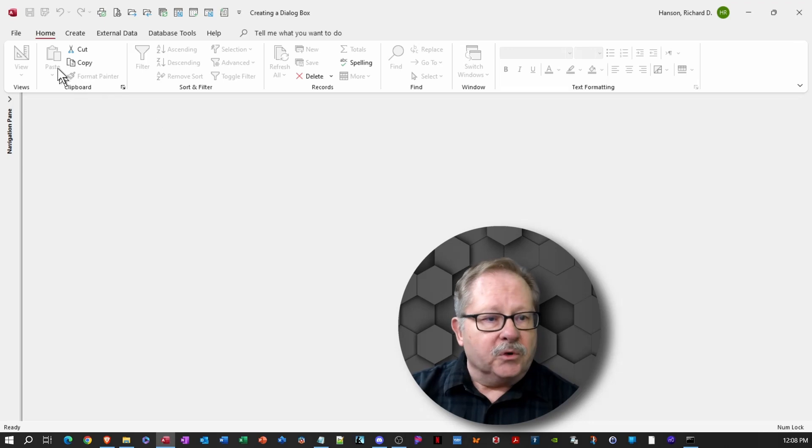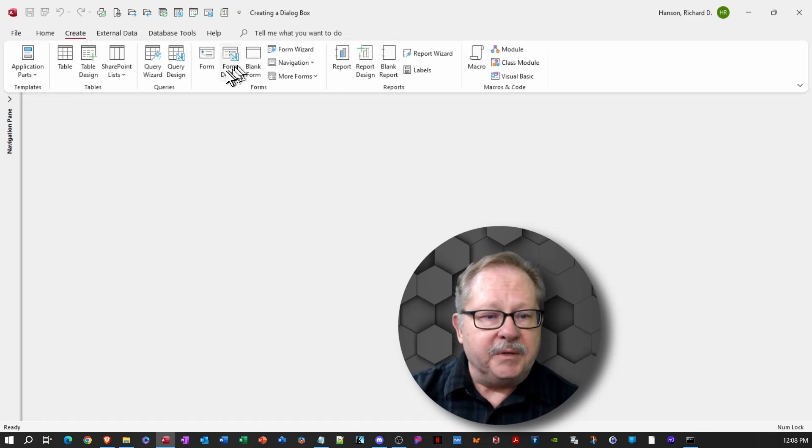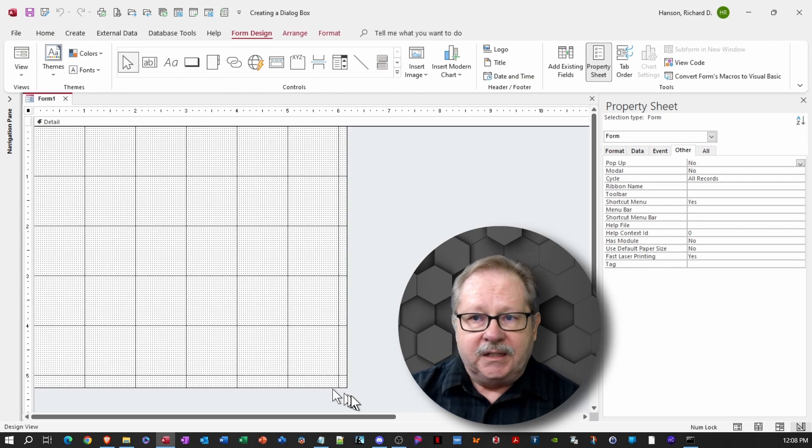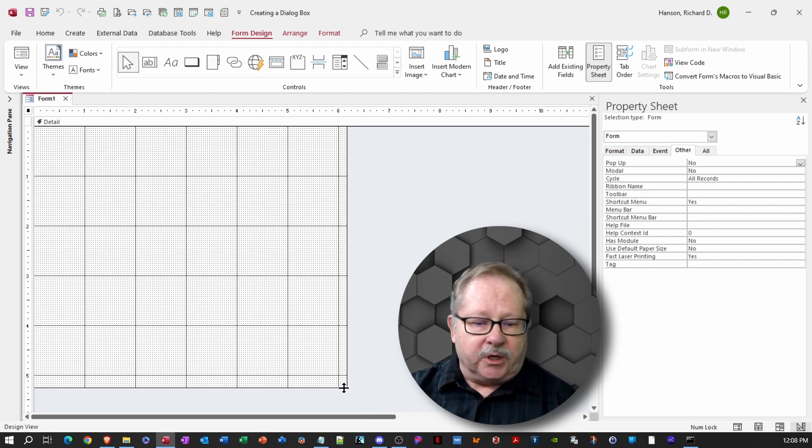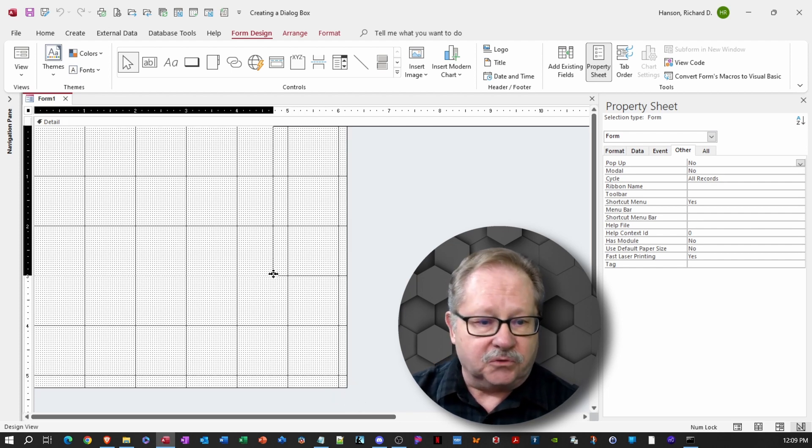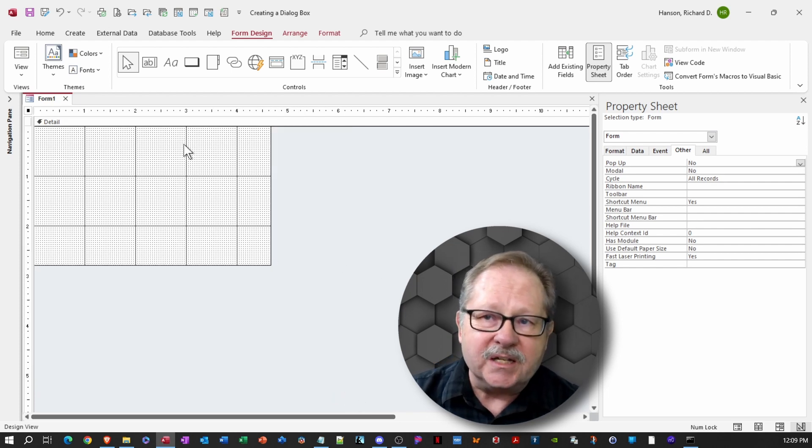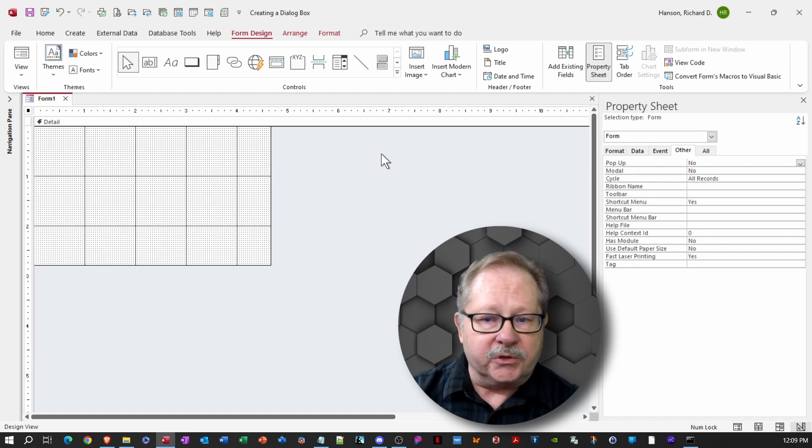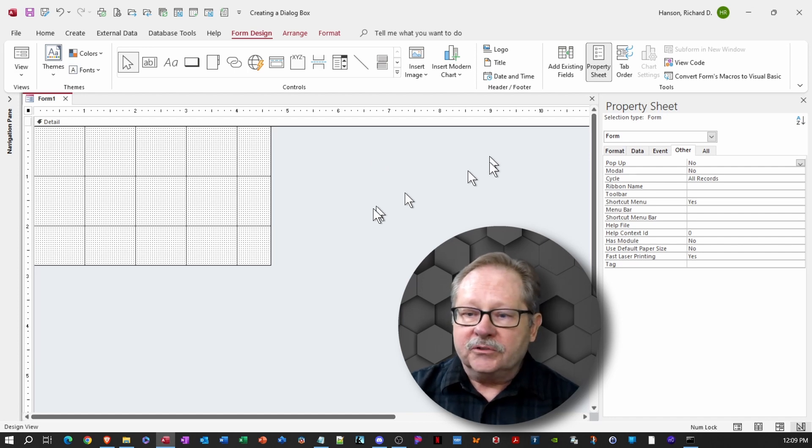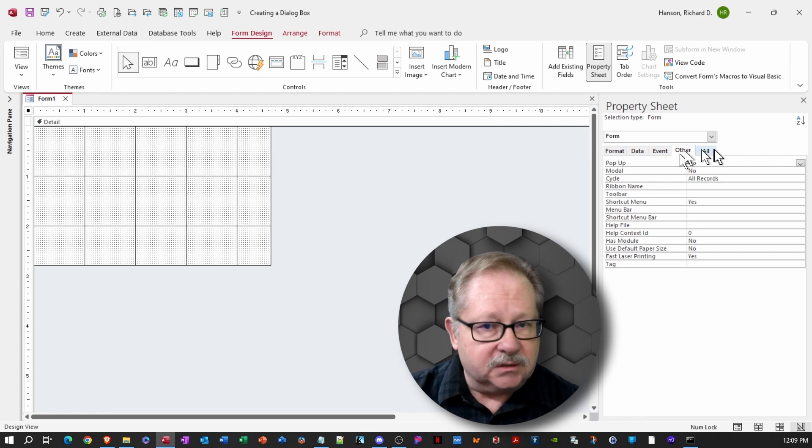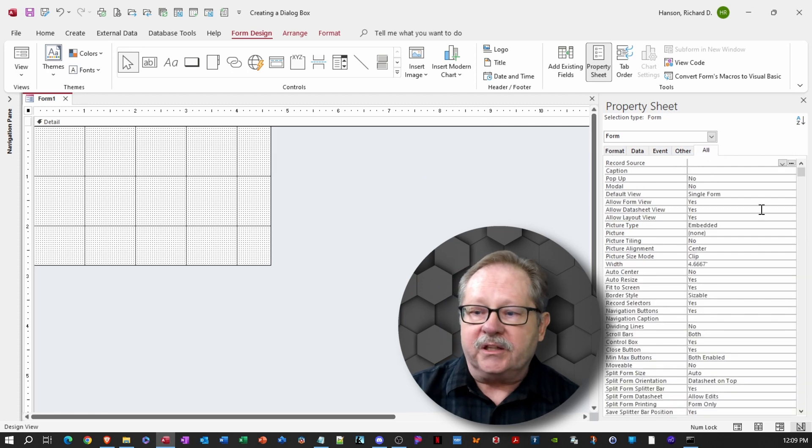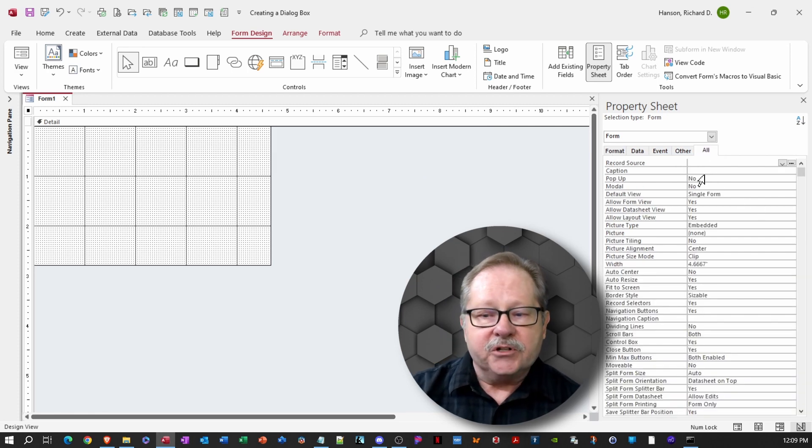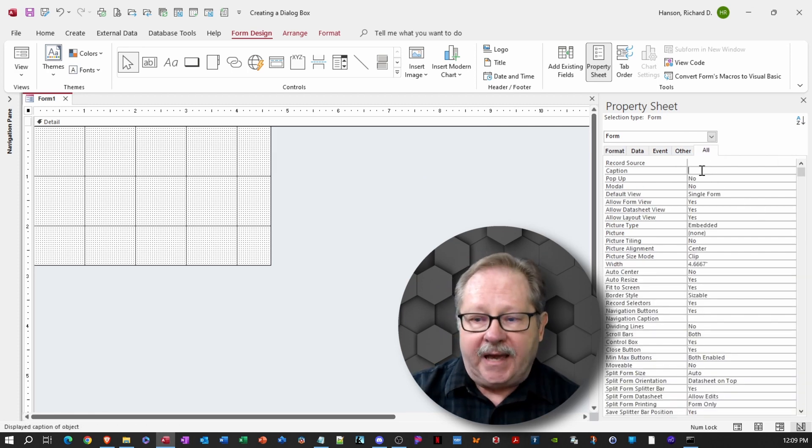And we're going to hit the create menu here and create a form in design view. Now, the first thing I want to do is go ahead and resize the form to be the approximate size of our dialog box that we're going to create.